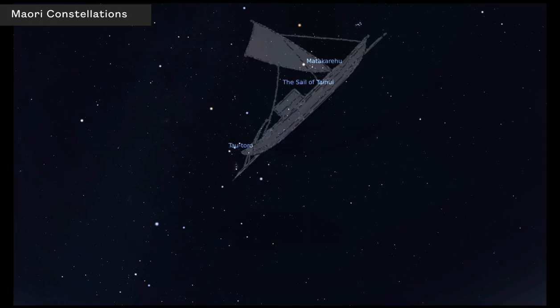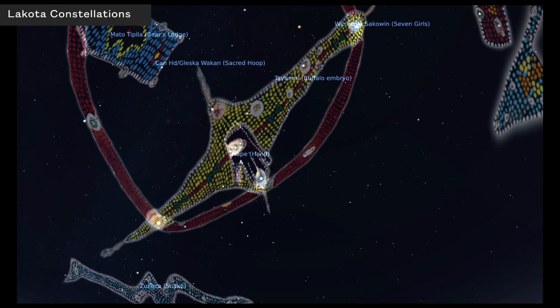The Maori culture of New Zealand saw Orion as part of a sailing vessel — they were seafarers who navigated across the South Pacific using the stars, so it makes sense their constellations would reflect that. The Lakota in North America see a hand, with sacred elements from their culture represented in the stars. Every culture has a very unique set of constellations.